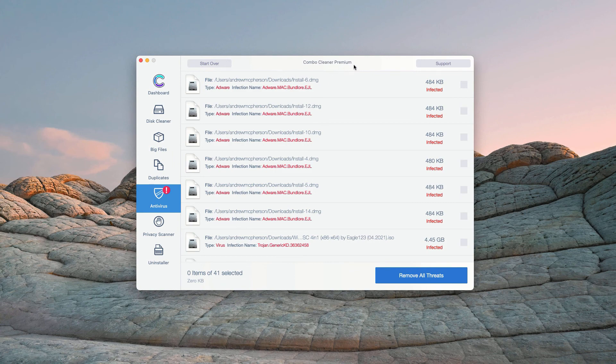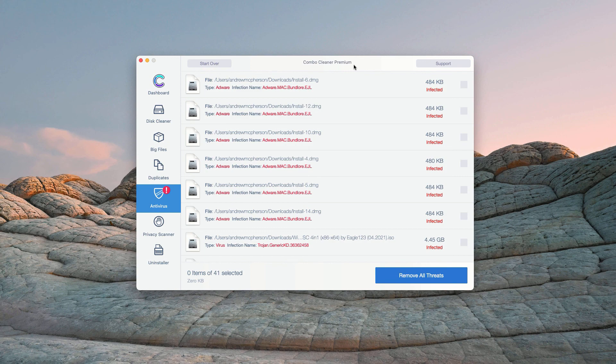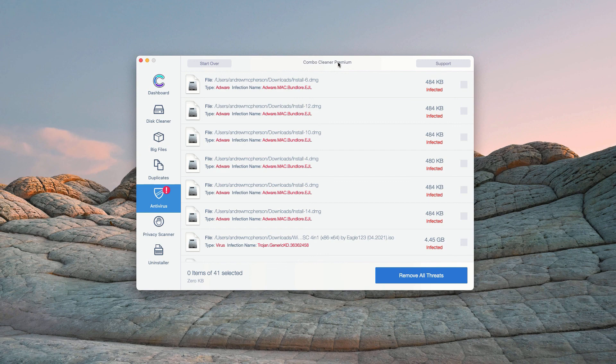However, some threats can only be removed with ComboCleaner Premium version. Consider purchasing this Premium version to get your Mac fully cleaned and protected.